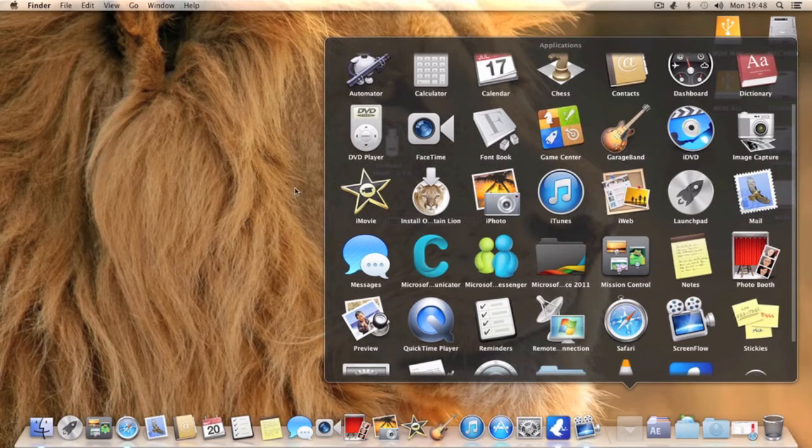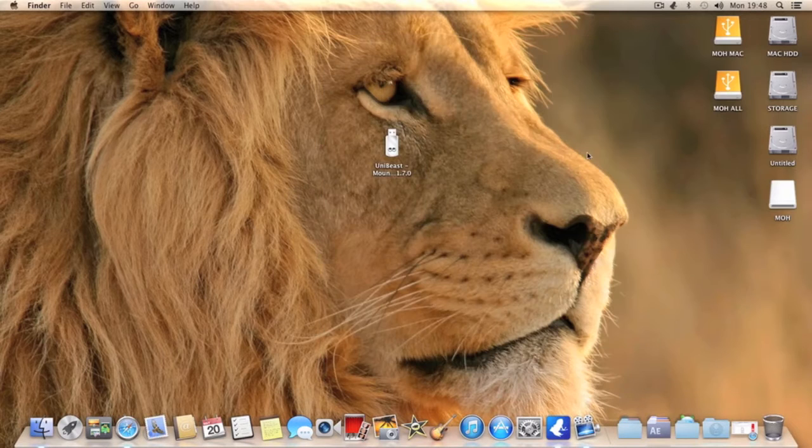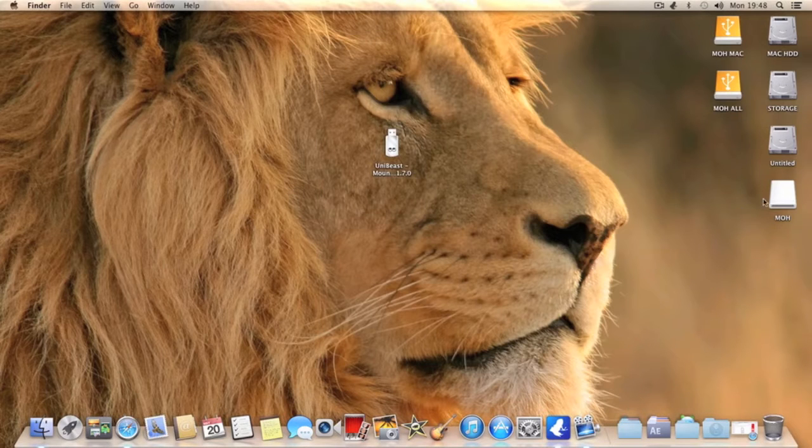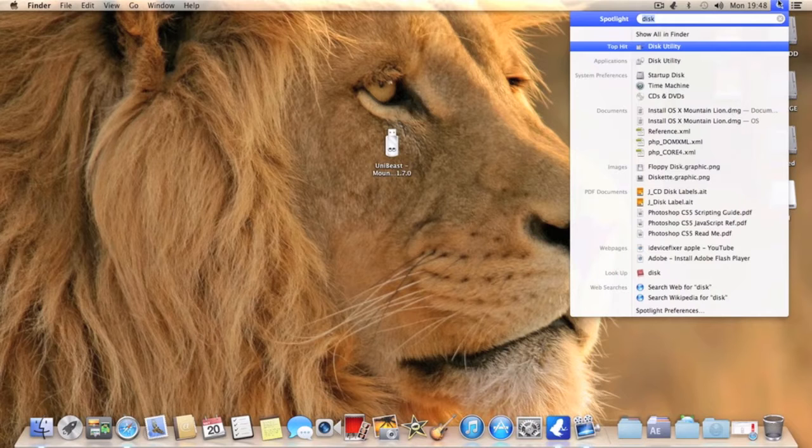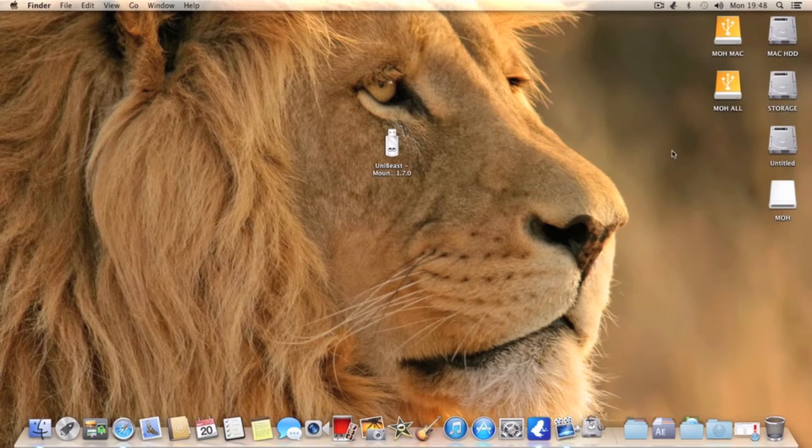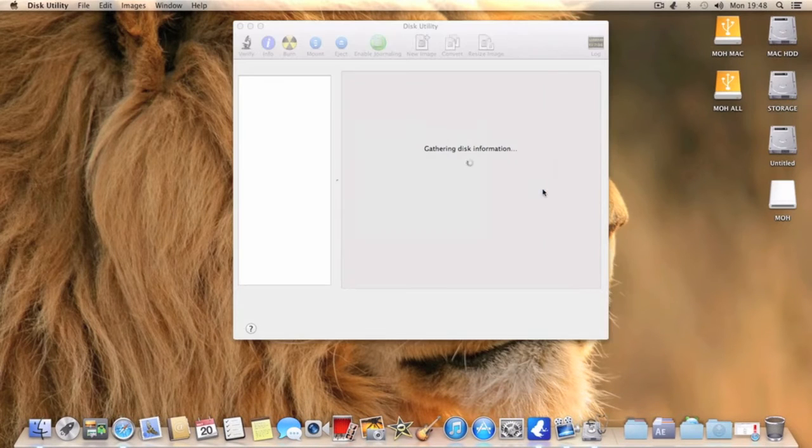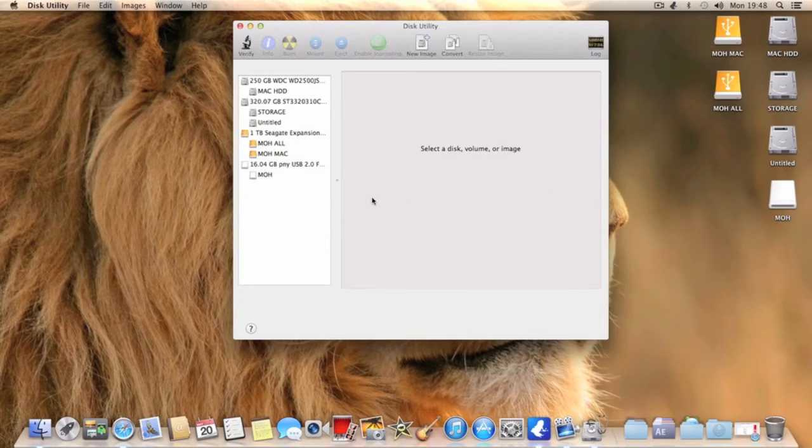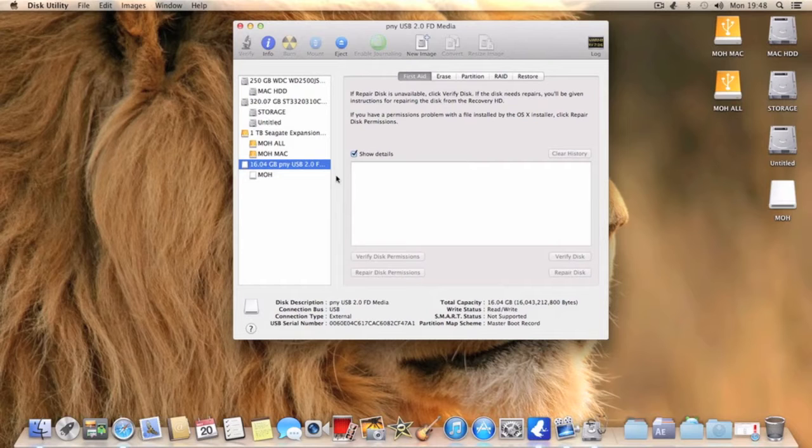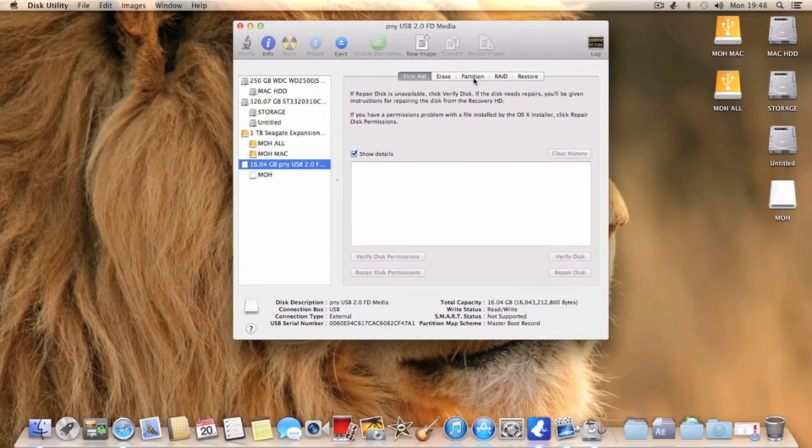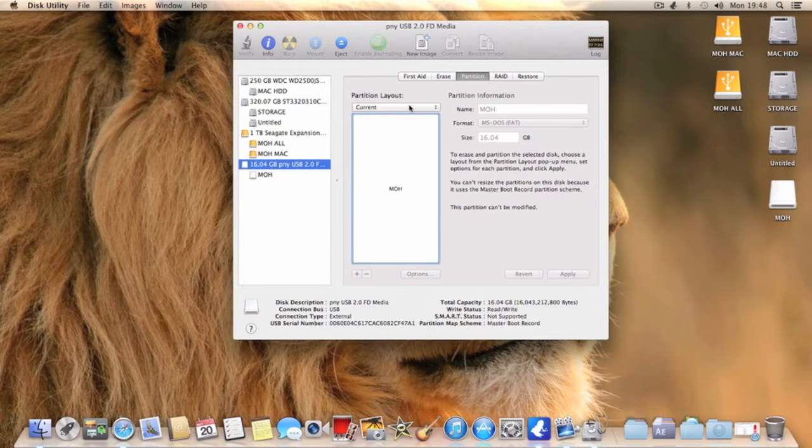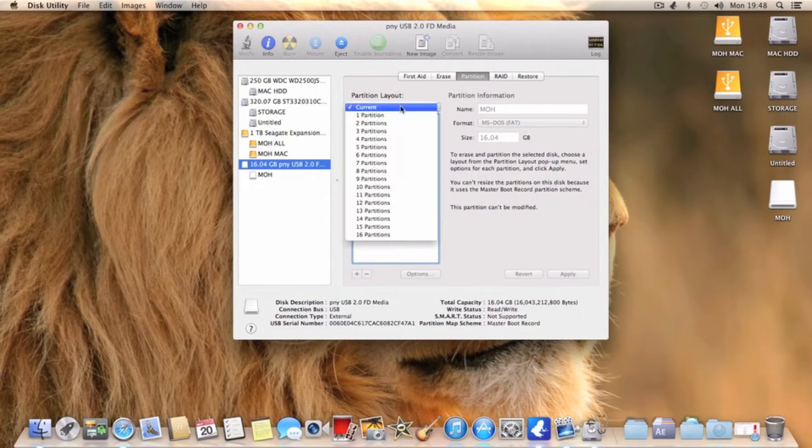First thing you want to do is plug the USB drive in, which I already have, and you want to go to Disk Utility. Once you open Disk Utility you want to select your drive. You want to select the main heading where it says the size of it and what the actual USB is called, not the partition of it. Select the main one, hit partition, and select current. Select one partition.